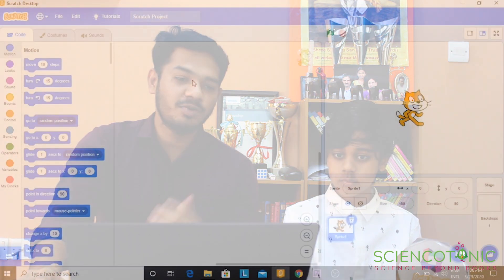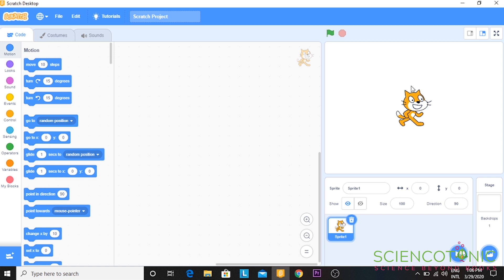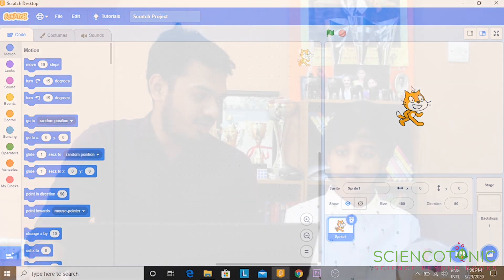Hi everyone, I hope you have already installed the Scratch program in your laptop. Today we are going to go through the layouts, understand how each individual block works, and you can see this cat, right? We are going to move the cat in all four directions. That's what we are going to do today.